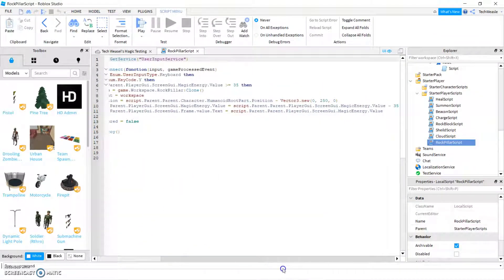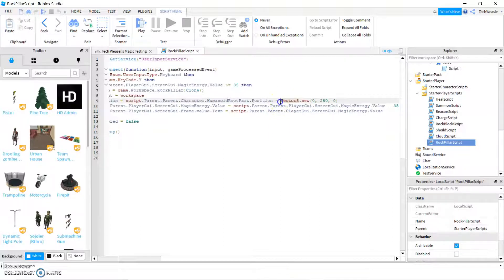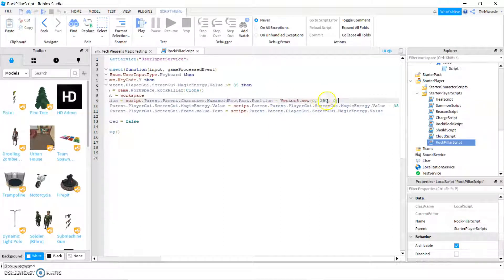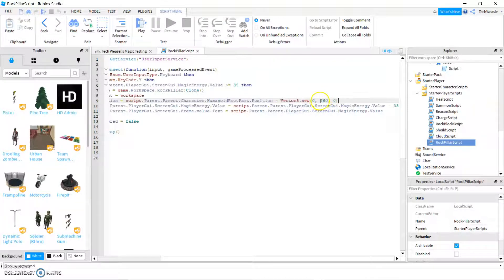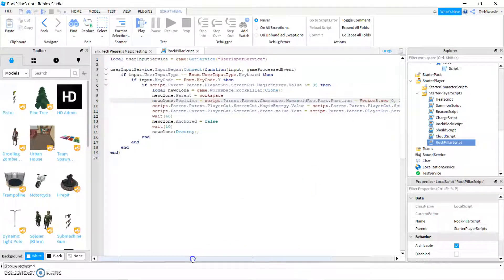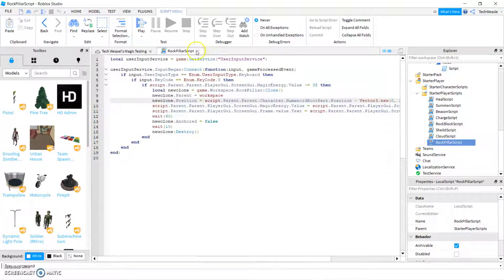And I have an example right here. It goes to the player position minus vector3.new, zero, and then in the y-axis, 250, zero. Looks pretty good.